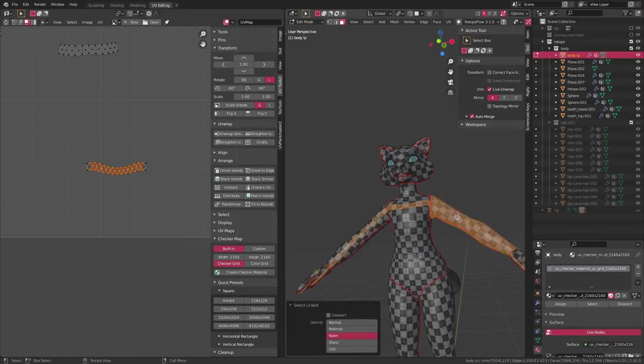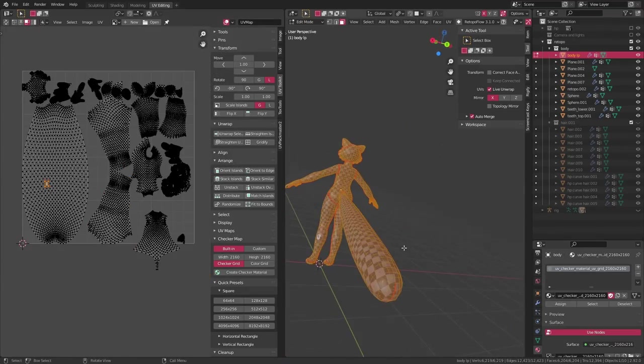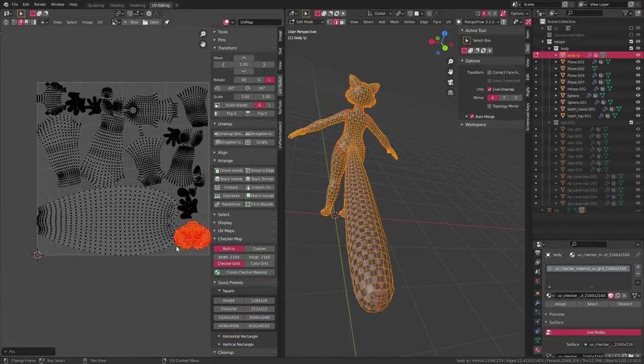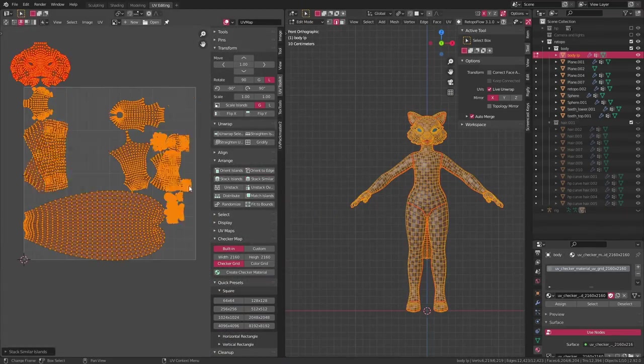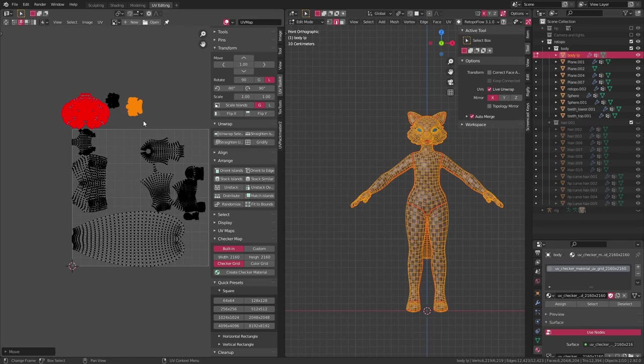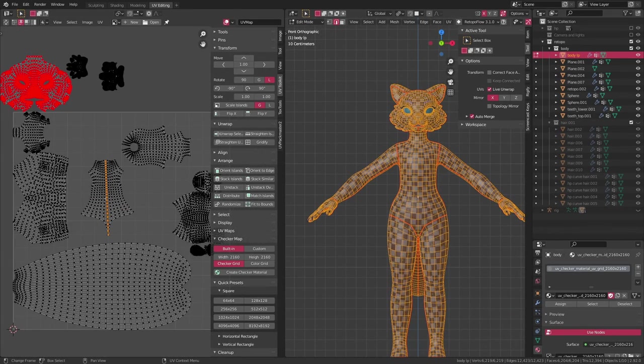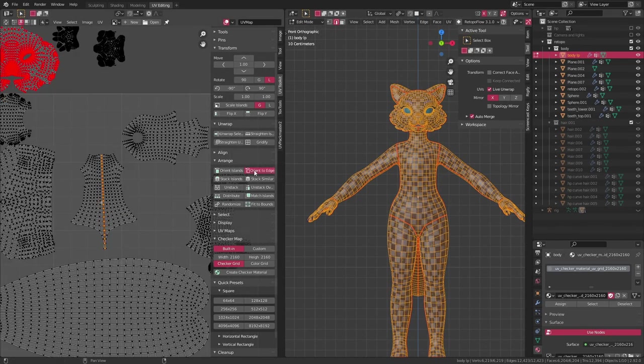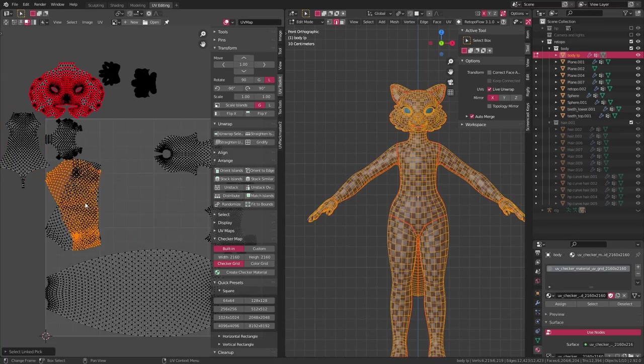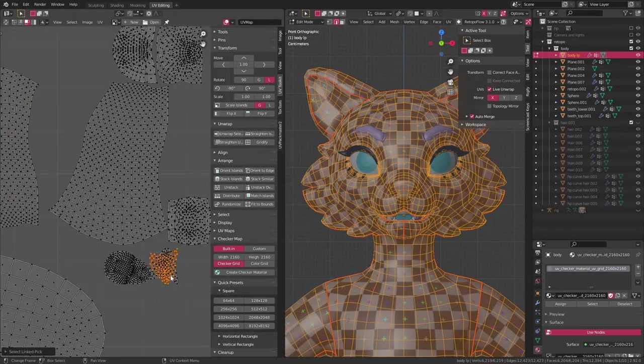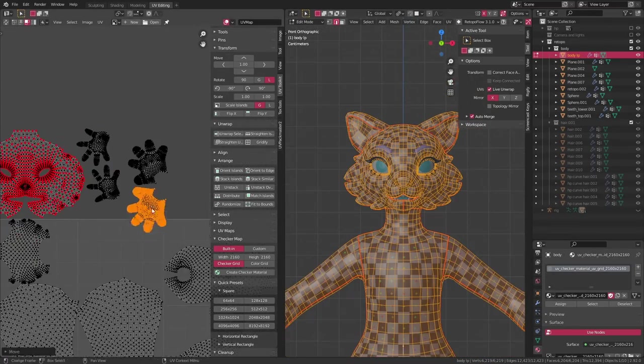Next, I can take a look at all my UV islands, group them together, and kind of start arranging them a little bit. And also make a couple of minor tweaks to them here and there, where I still find a little bit of stretching that I want to tweak.